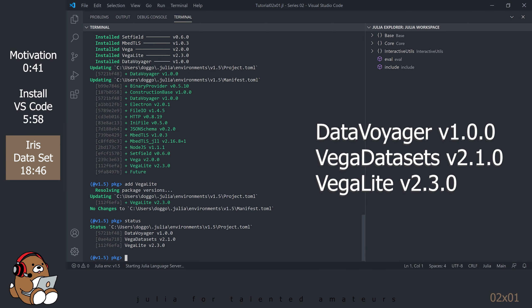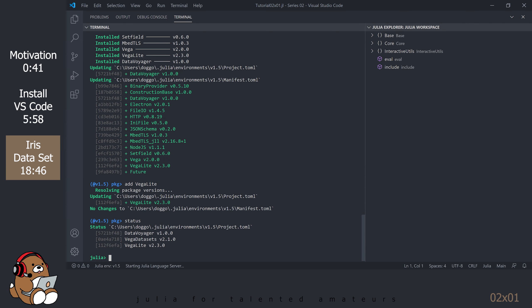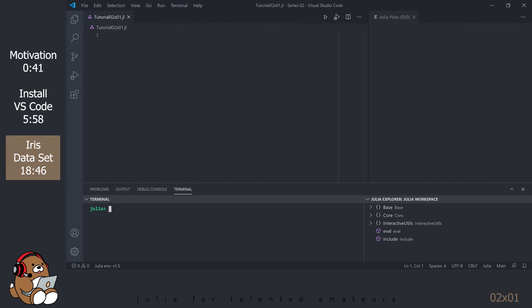Type in STATUS to verify the version information of the packages that you just added. As of this recording, these are the latest versions of the Package. For Data Voyager, the latest release is version 1.0.0. For Vega Datasets, the latest release is version 2.1.0. For Vega Lite, the latest release is version 2.3.0. Exit the Package REPL by hitting Backspace. You can collapse the REPL by clicking on the down arrow in the upper right corner of the Terminal panel.